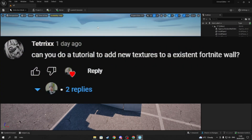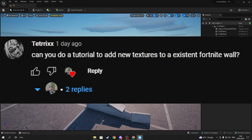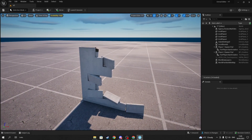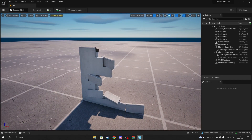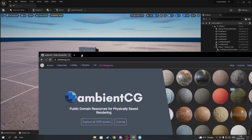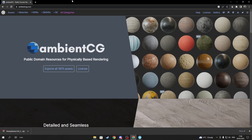This video is actually suggested by a viewer who wanted to know how to put textures on an existing Fortnite asset. To do so, you have to go on a material website like AmbientCG, as shown on the screen.